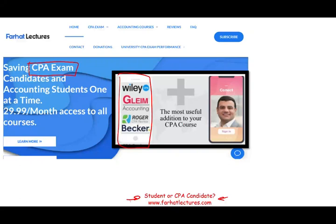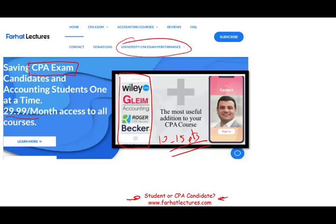Subscribe to my website at foreheadlectures.com. I explain the material and each component separately, and I have multiple choice and additional resources for you. It will help you add 10 to 15 points to your CPA exam score. Your risk with me is one month of subscription — you try it, if it doesn't work you cancel, if it works you keep it. The potential reward is passing the CPA exam.